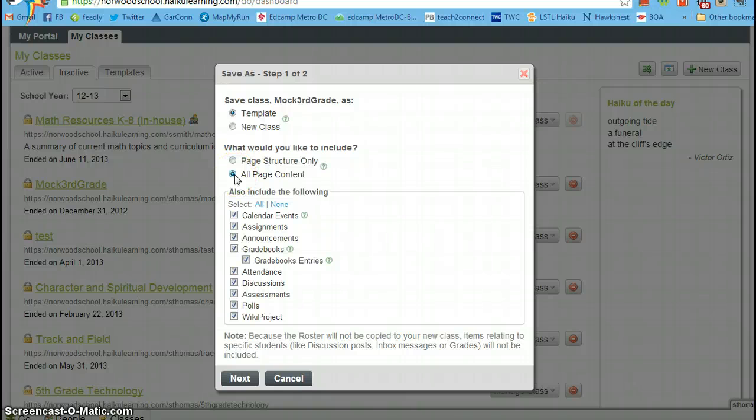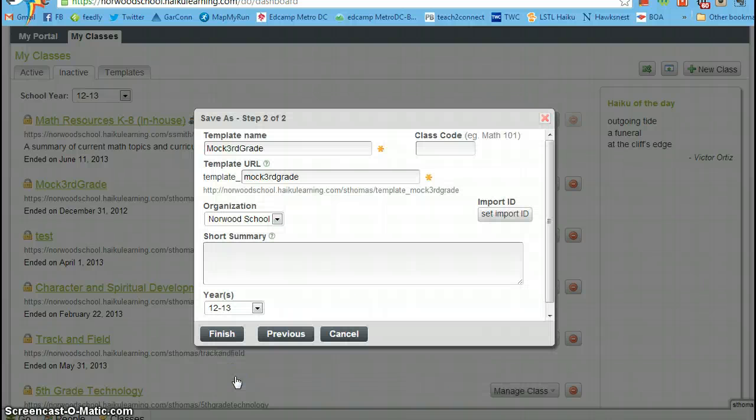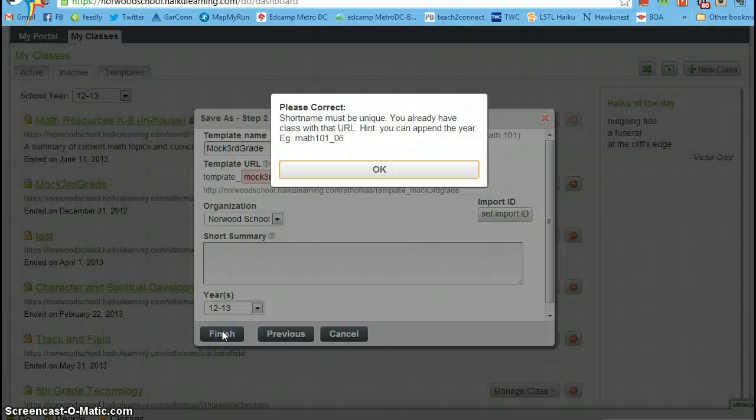It should have that when you click all page content. But if for some reason it doesn't, then make sure they're all clicked. Click next. Click finish.